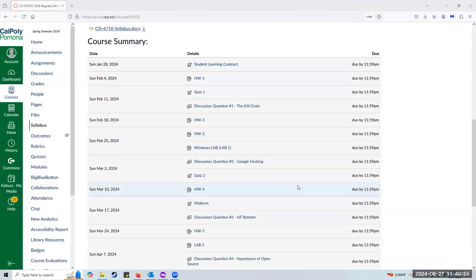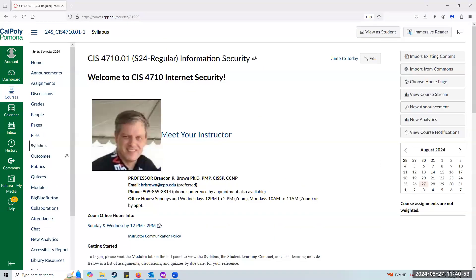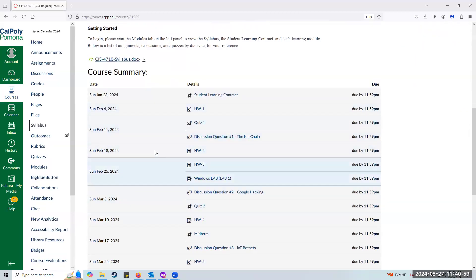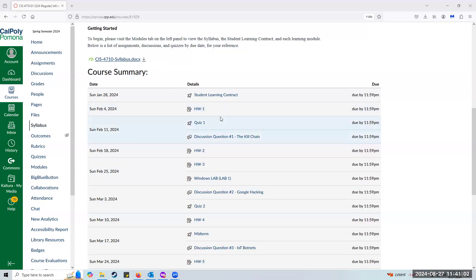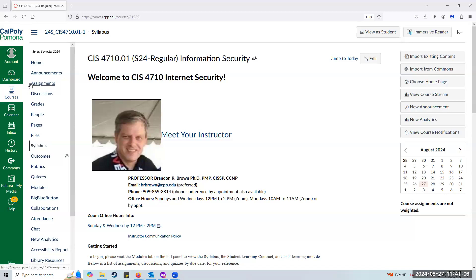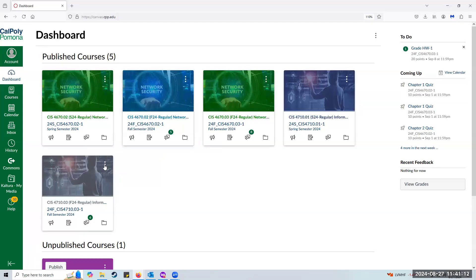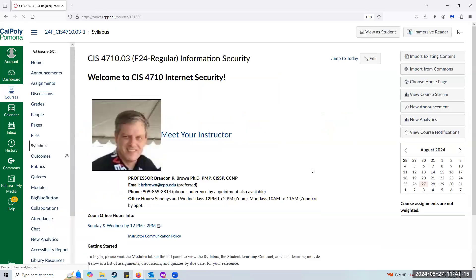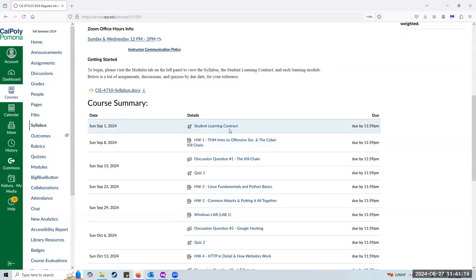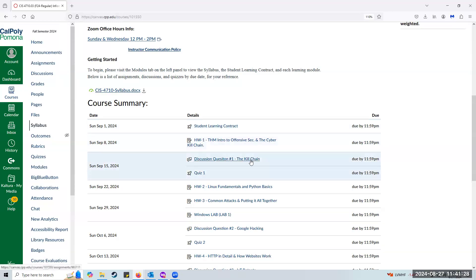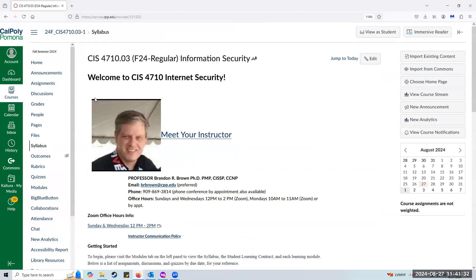Welcome to the Canvas course. Here's all the pertinent information. If you see this in a later semester, it may have slightly changed. The course summary is going to show when the due dates are for everything. I realized I was in the wrong course — I apologize. Let me get into the fall course of 4710, which will have the correct dates. We have the student learning contract due this week, and then homework one, which is due next week.